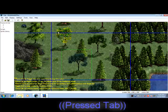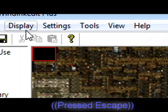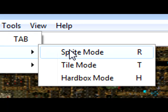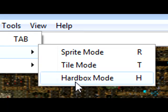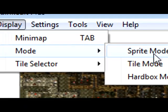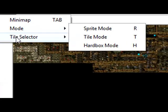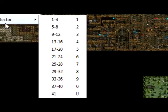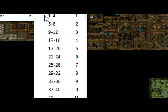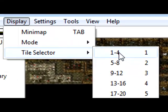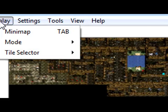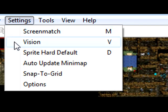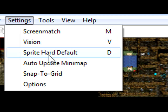You got mode sprite mode, tile mode, hardness mode, they will be explained later when we're using them. We've got tiles, these are all the tiles you'll be using when mapping. We've got settings, screen match that's also used for mapping. Most of these will be explained later.